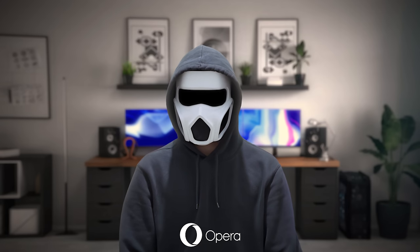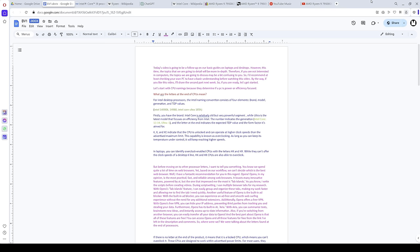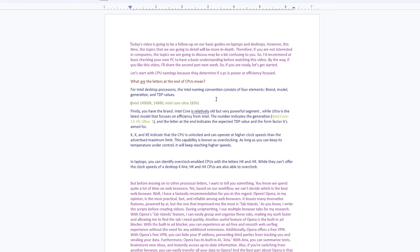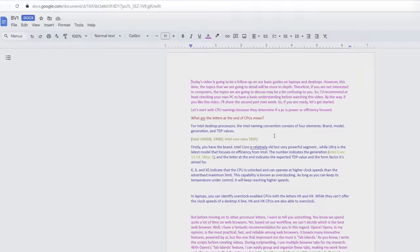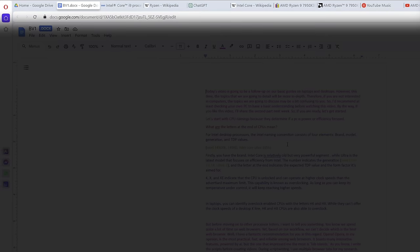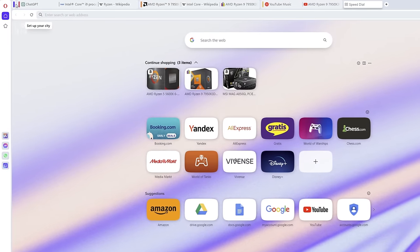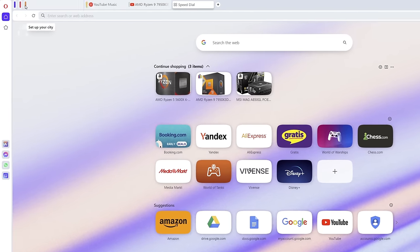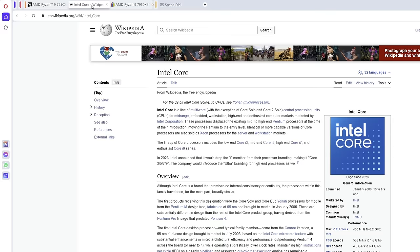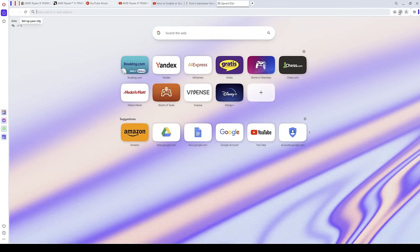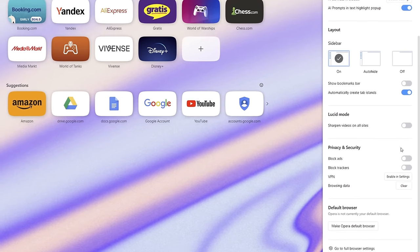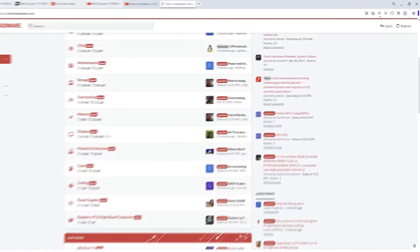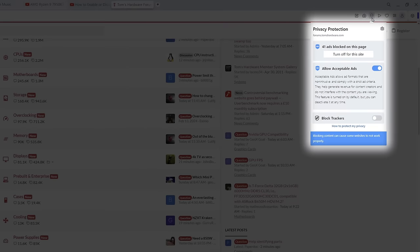It boasts many innovative features powered by AI, but the one that impressed me the most is Tab Islands. As you know, I write the scripts before creating videos. During script writing, I use multiple browser tabs for my research. With Opera's Tab Islands feature, I can easily group and organize these tabs, making my work faster and allowing me to find the tab I need quickly. Another useful feature of Opera is the built-in ad blocker, which lets you experience an ad-free and smooth web-surfing experience without the need for any additional extensions.